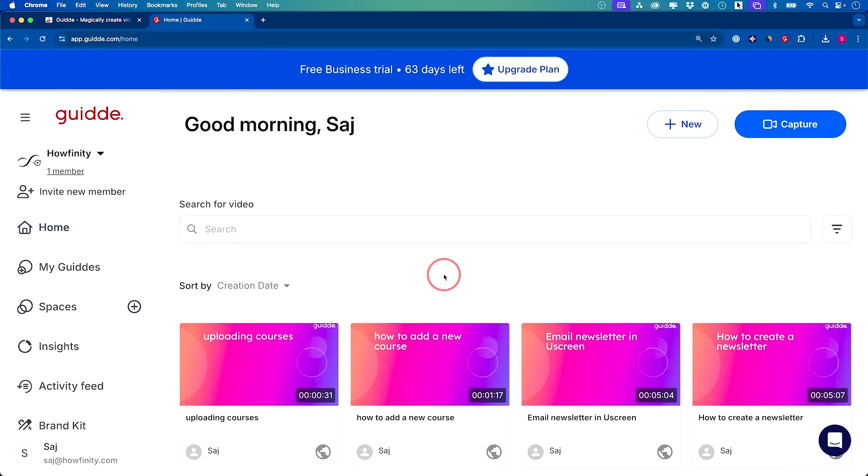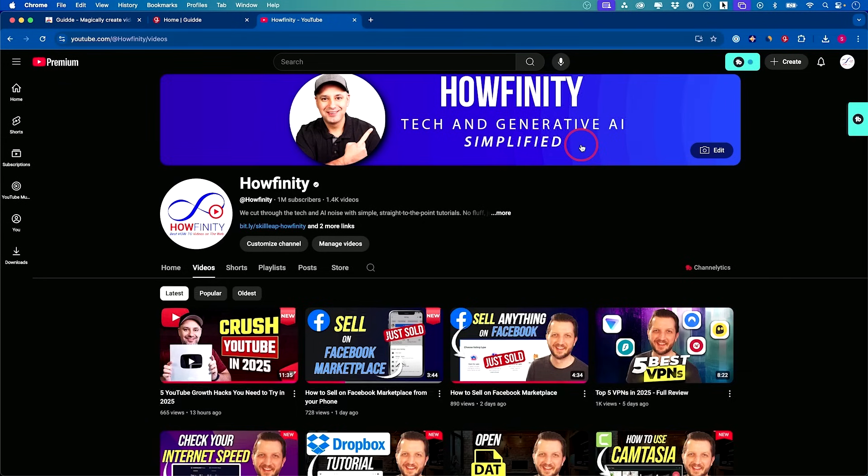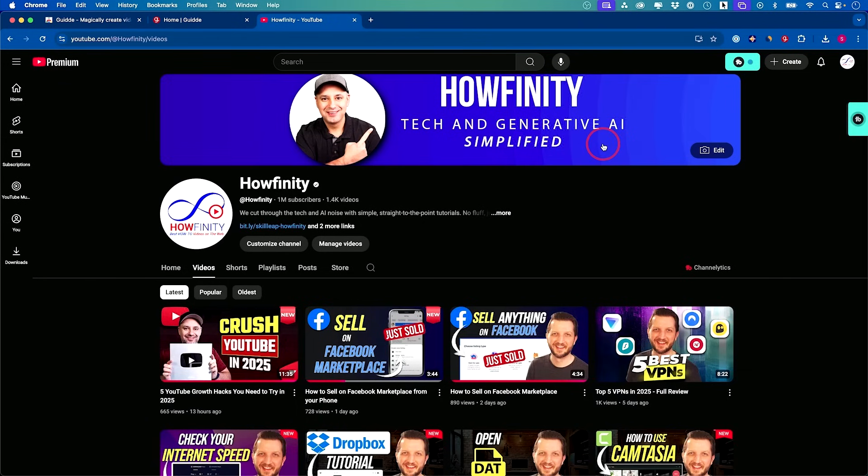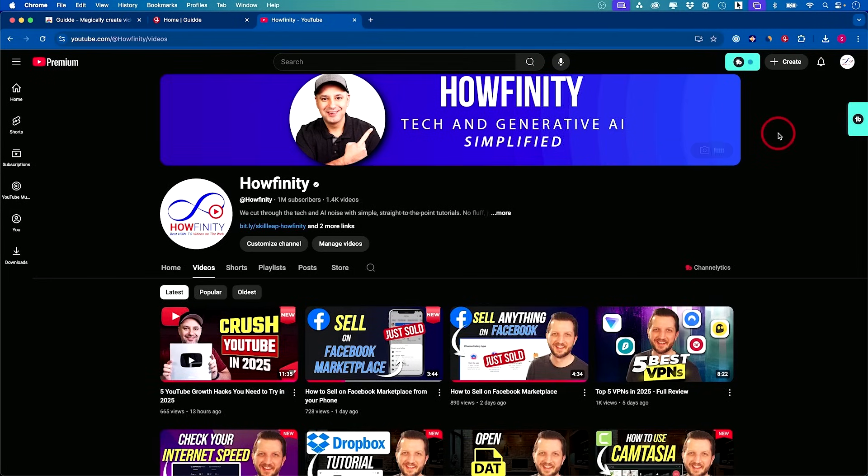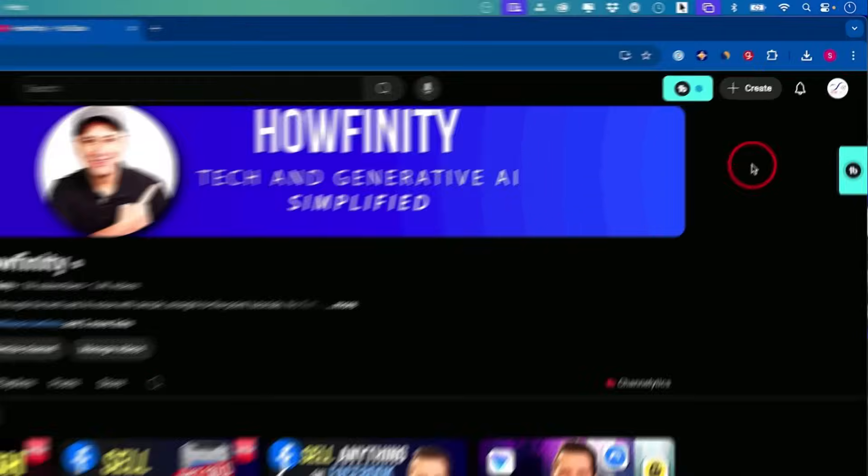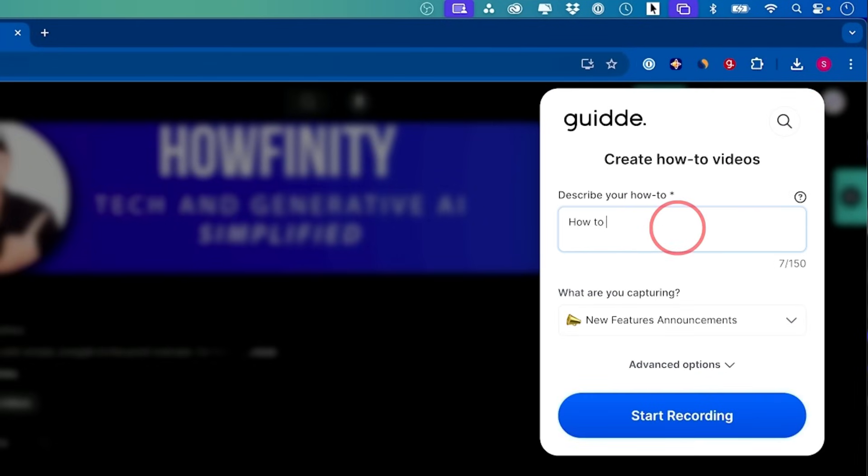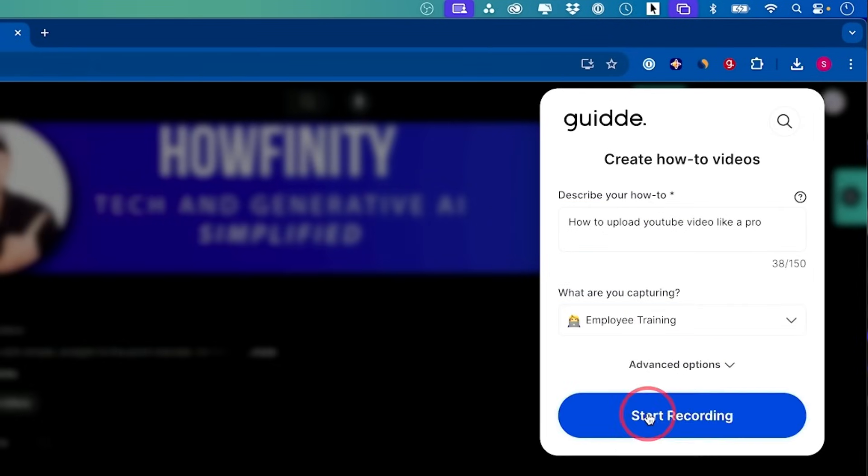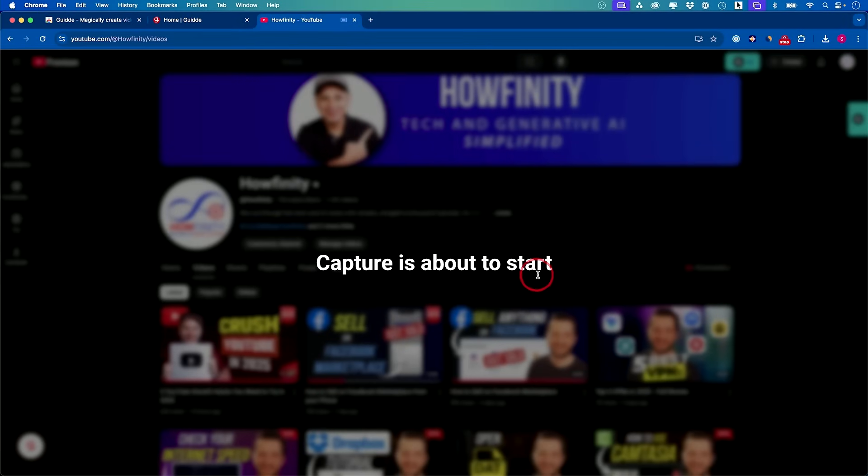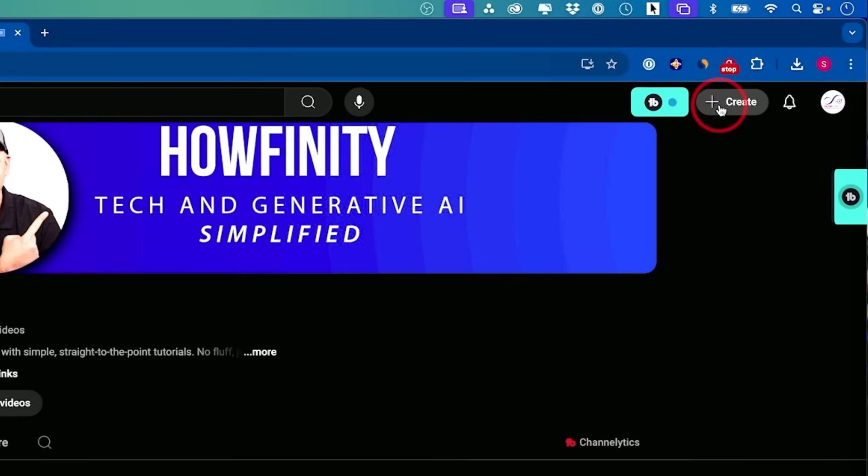Here is your library of anything you've created previously. Let me show you exactly how I use it. I'm going to use the Chrome extension. Here's what I want to document for my team. I want to show them the right way to upload YouTube videos. There is a ton of different steps. I'm going to click and activate it. This is going to be how to upload YouTube video. I'm going to choose this option as employee training.